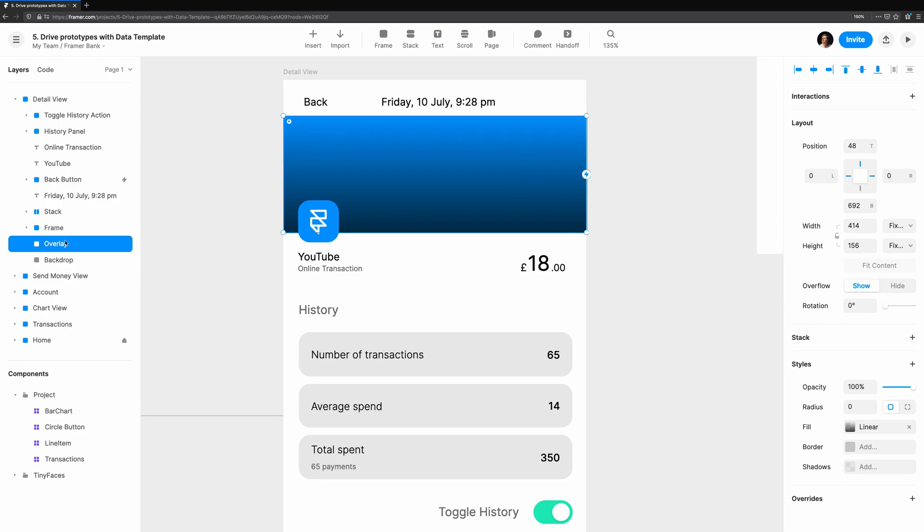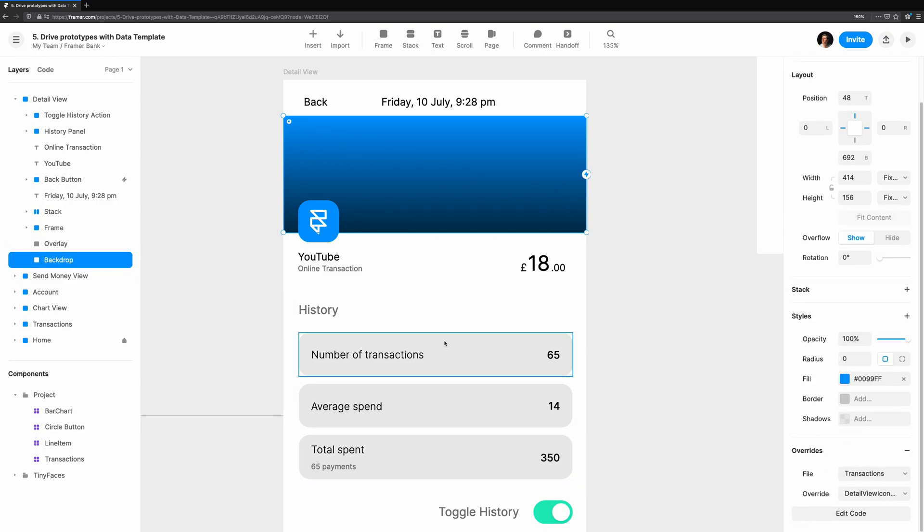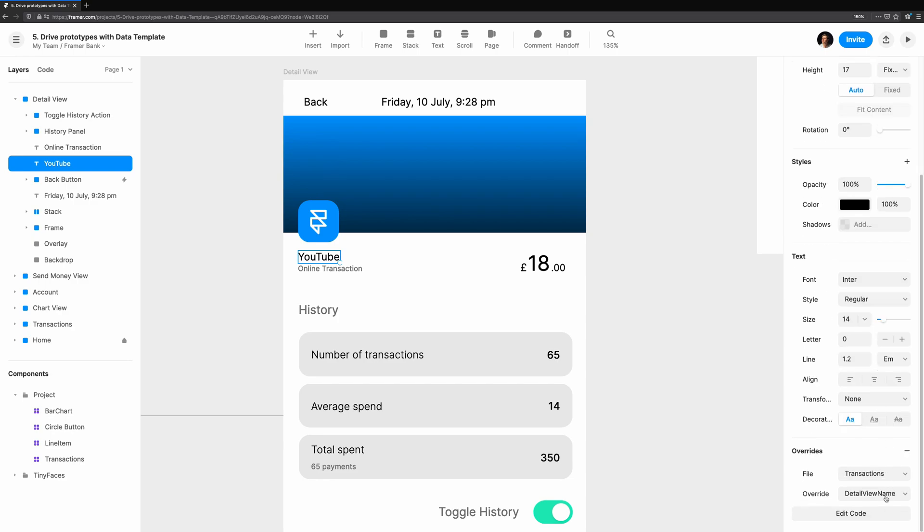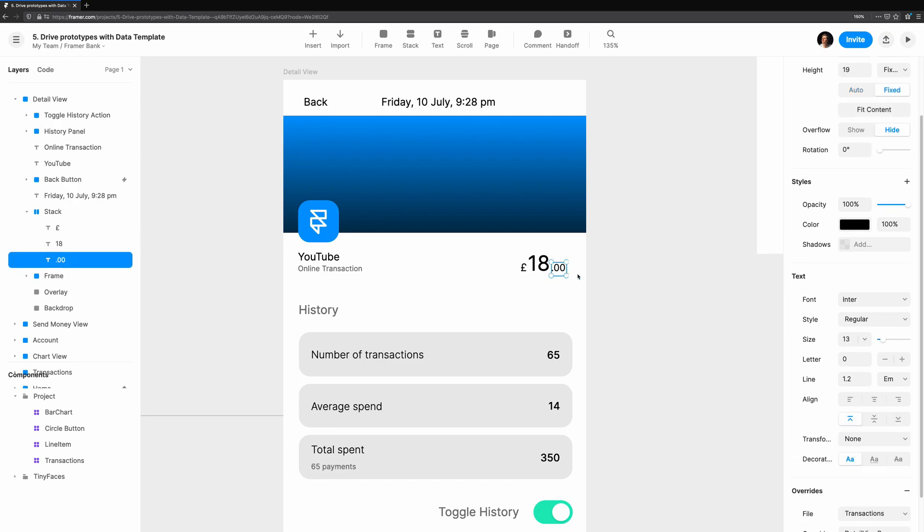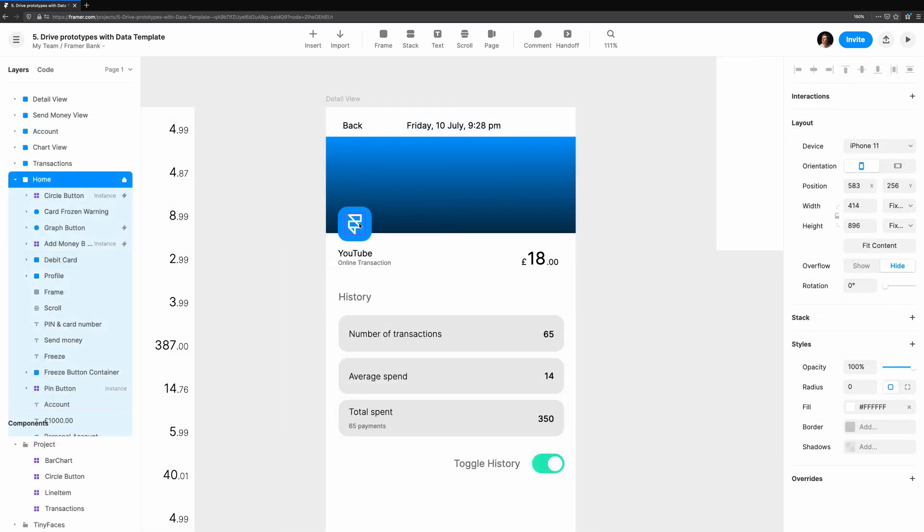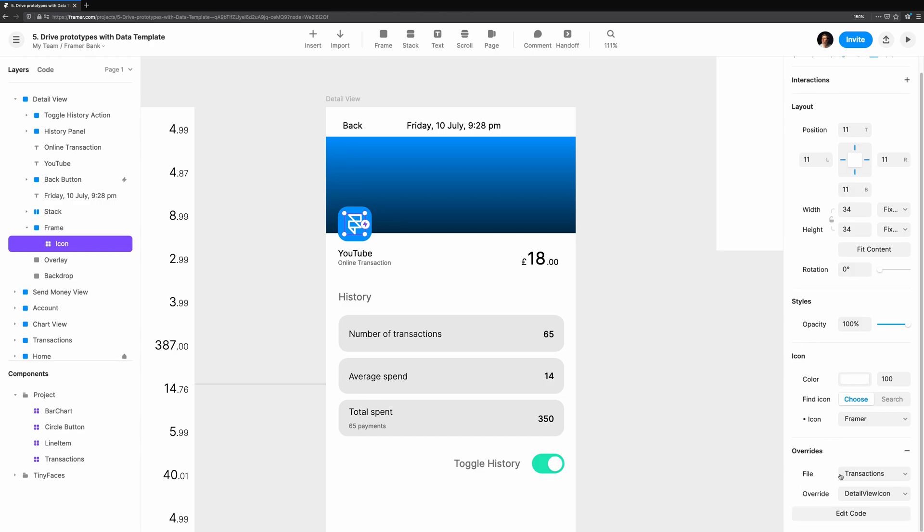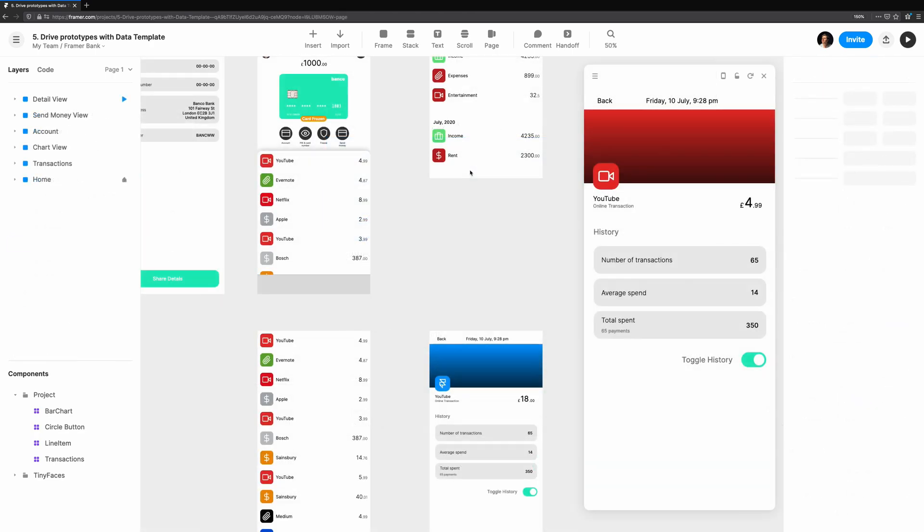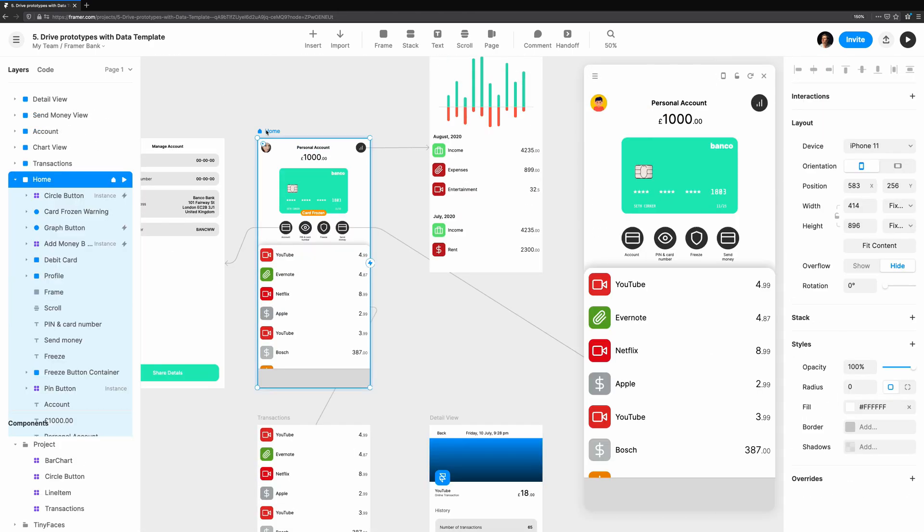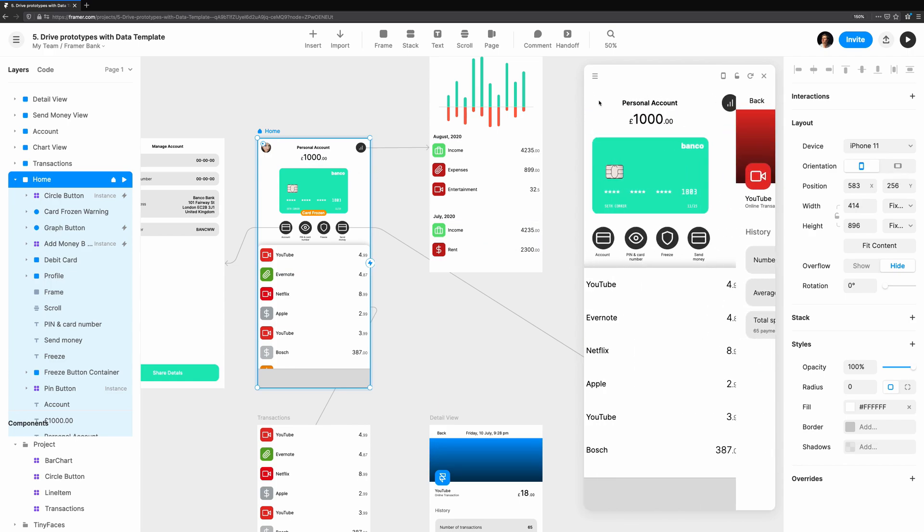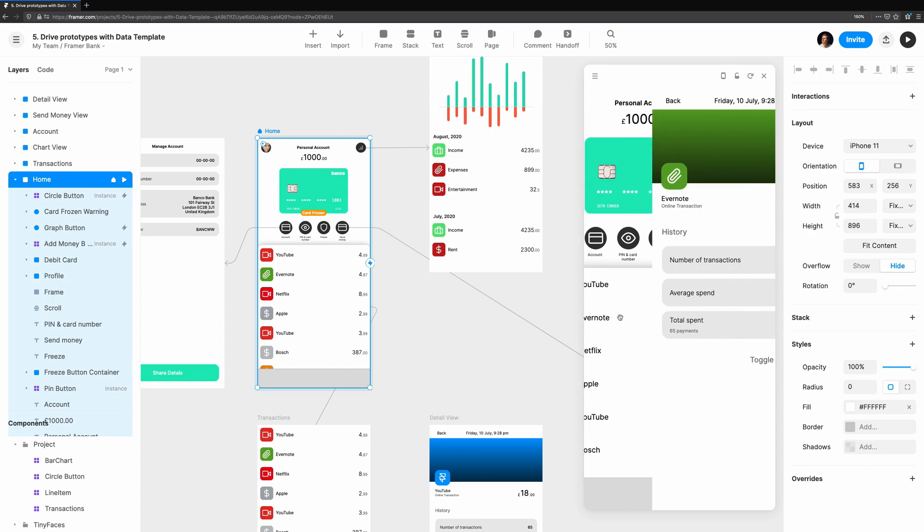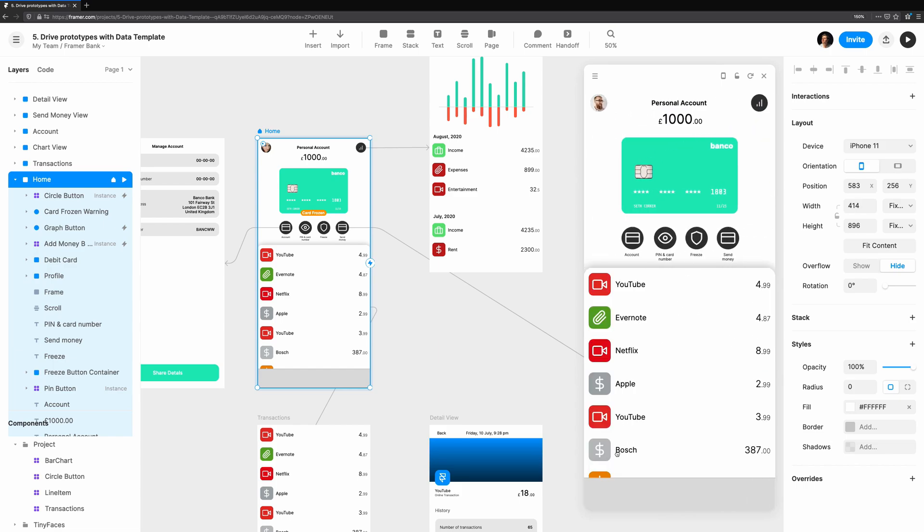Now we've got our overrides ready to go, and all based on the transaction the user tapped on. We just need to hook them up. For each of the parts of the UI, we'll select the appropriate override. Let's see if it works. We'll preview the homepage of the app and tap on a transaction. Sure enough, the view slides across to reveal the chosen transaction. Let's tap back just to make sure it wasn't a fluke. We'll try another one. Perfect. The color, name, price, and icon all change.